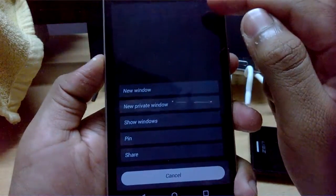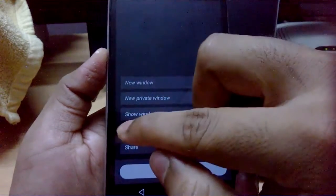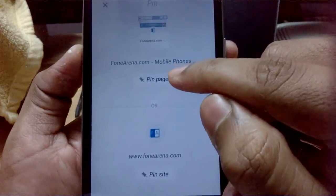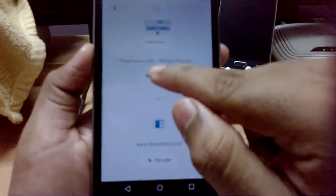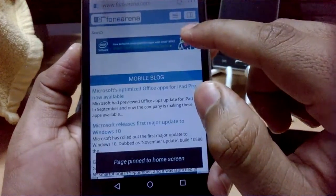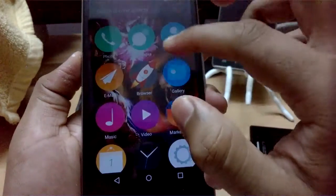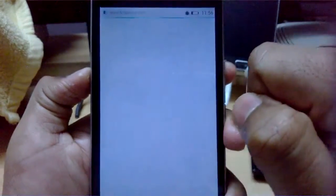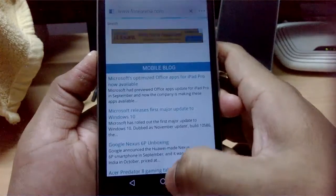Now let's see if you can pin a page. When you tap the three dots at the top you get options - let's try to pin. It asks whether you want to pin the page or the site - let's pin this page. The page has been pinned to the home screen. You can now see firefox.com on the home screen and it loads up without any issues.